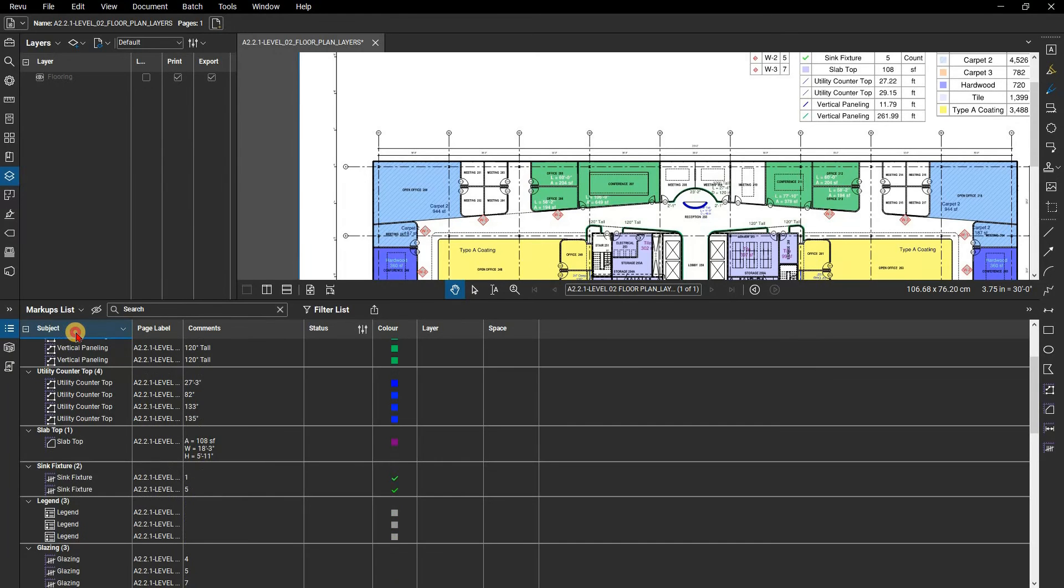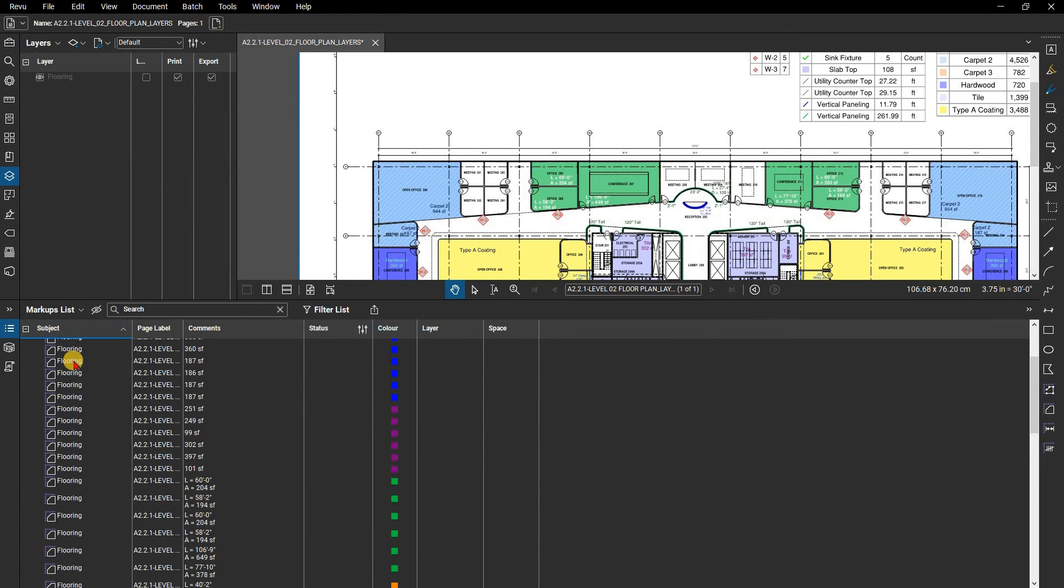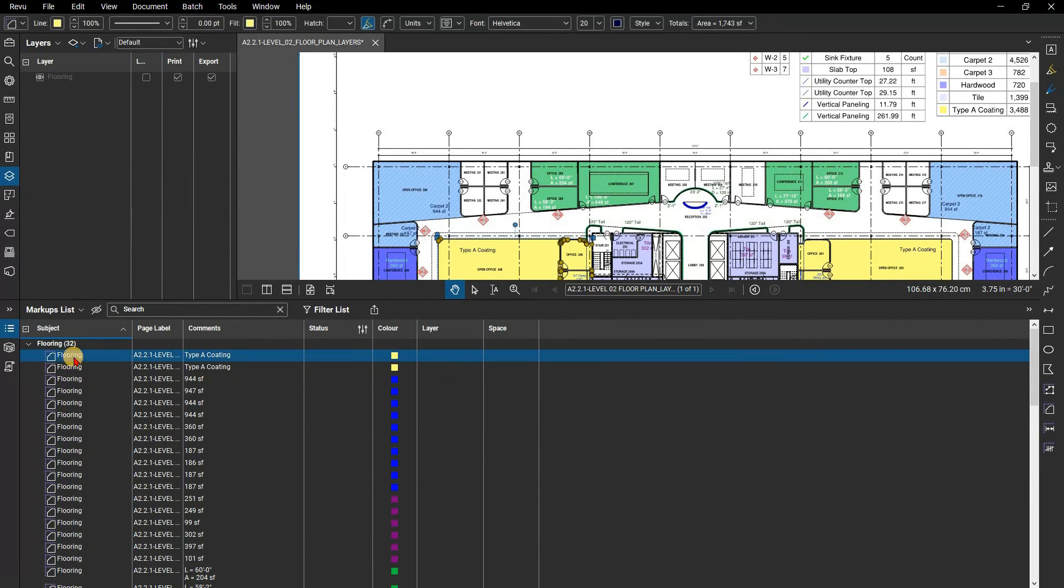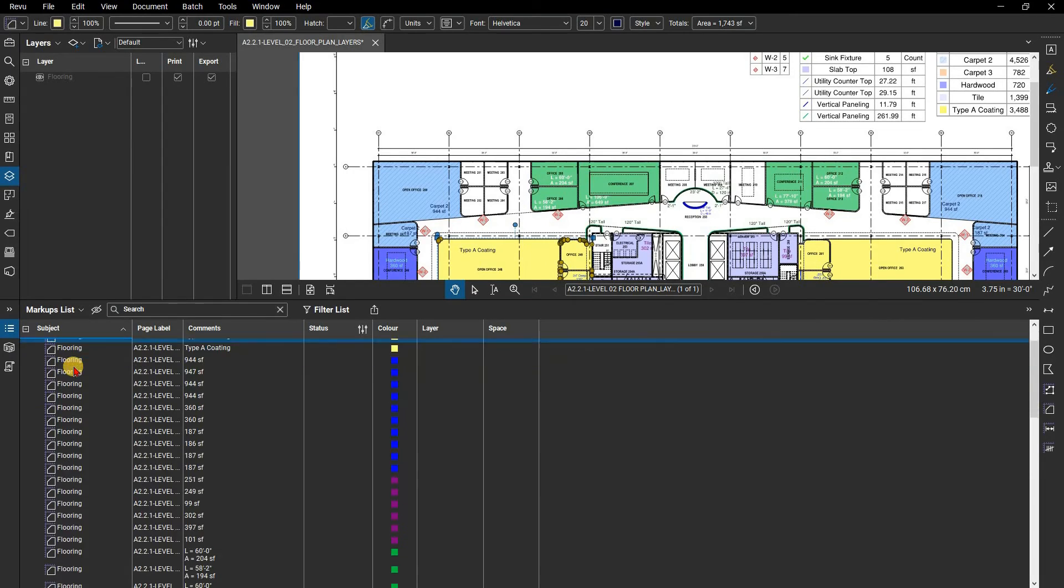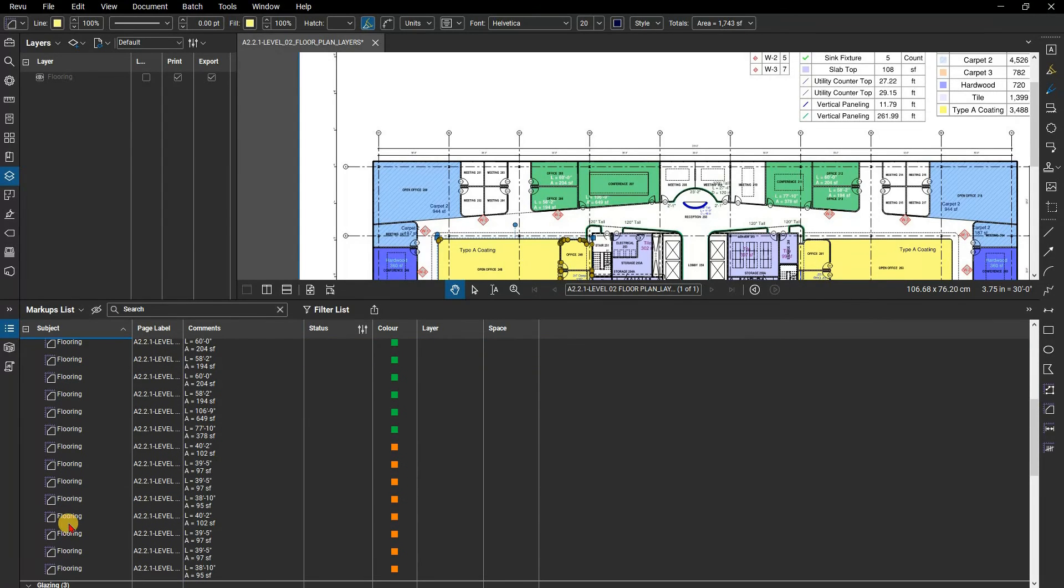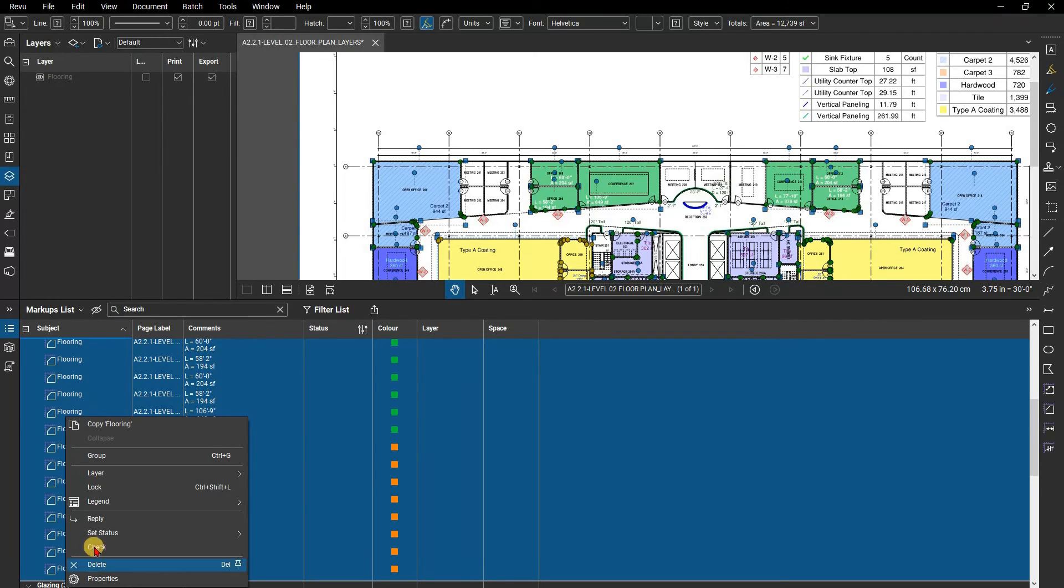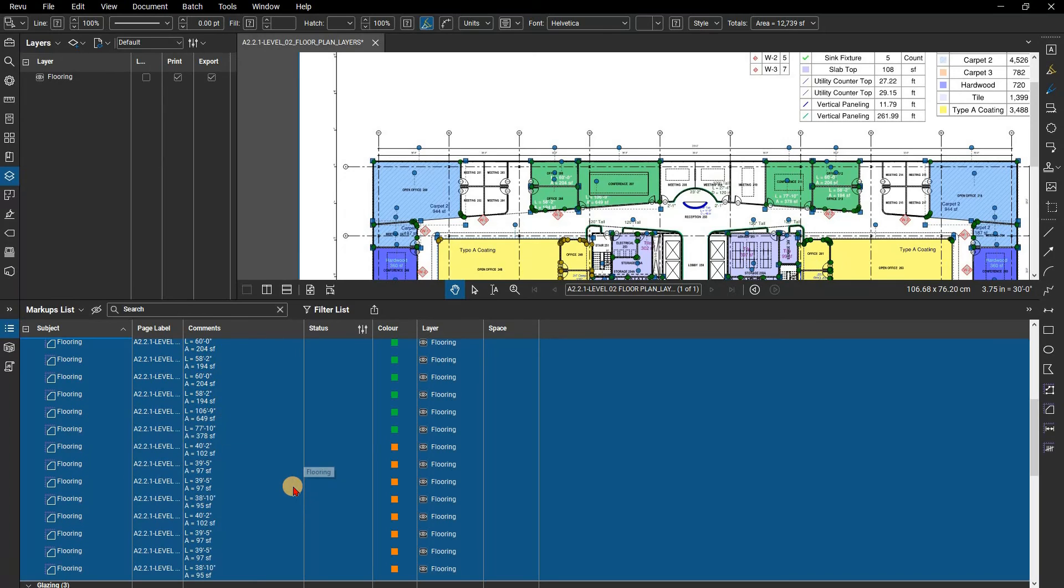Since our markups have their disciplines as their subject, we will sort them by subject so that they are all together. We will then select all the markups whose subject are flooring by holding down the Shift key and selecting those markups. Right-click the selected group, select Layer, then select Flooring to place them in that layer respectively.